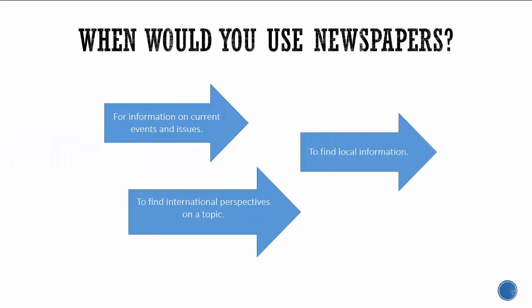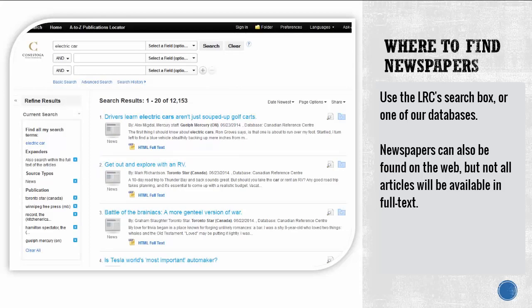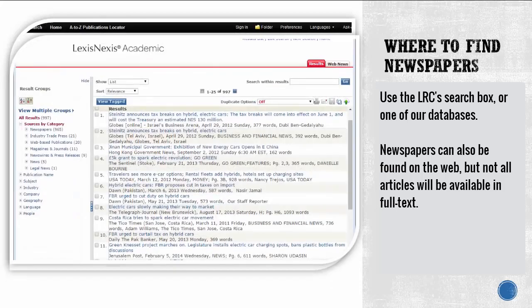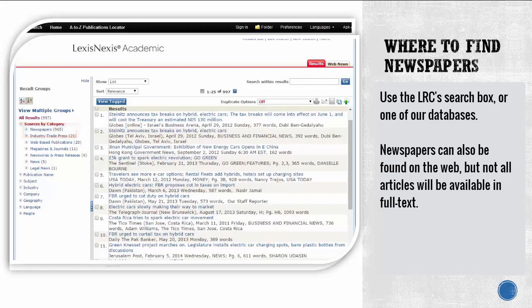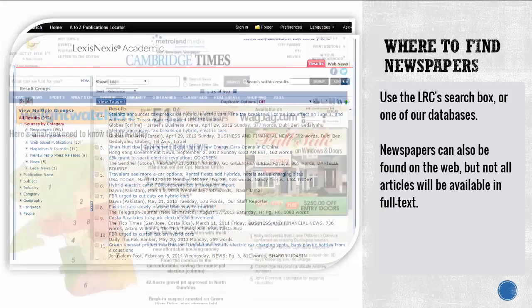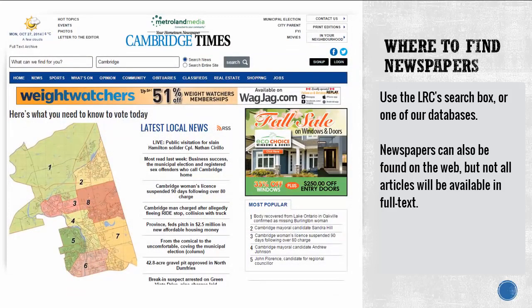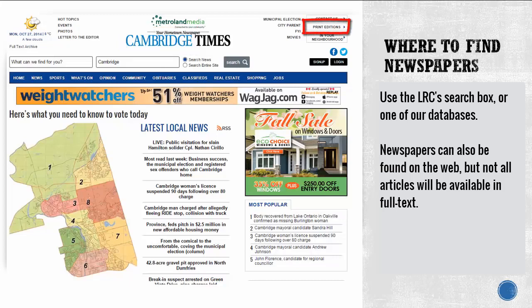You can find newspapers using the search box on the library's homepage or by searching a specific database. Articles are usually labeled and you can filter to see just news articles. Newspapers can also be found on the web, but not all articles will be available in full text. To identify a newspaper website, look for the name of a city in the title, and look for subscription information to determine if content is released in issues or editions, usually daily.